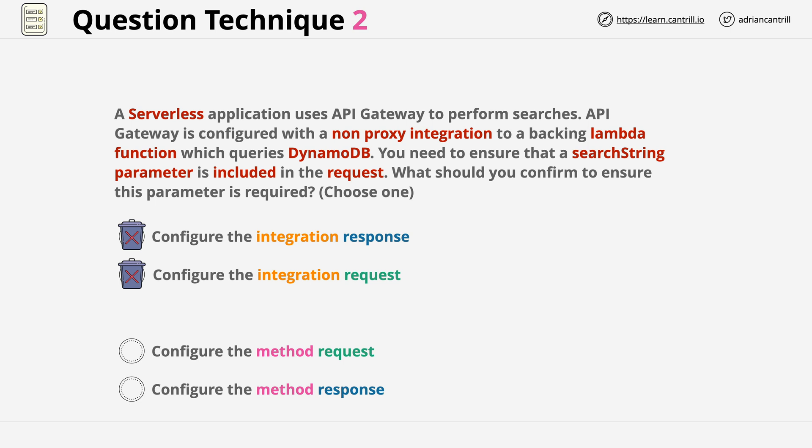Now if you remember the API Gateway lessons, the method request is part one of the interaction. It controls what the client needs to provide to an API. The method response controls how the API responds back to the client. Based on this, we can actually eliminate the bottom answer because it's the initial communication that we're interested in, not the final part. We want to insist on the inclusion of a parameter within the request. And so the correct answer is to configure the method request. So this is the first part of the communication between the client and the API Gateway. It's here in this component where we can configure what's required within that initial communication. And so this is the correct answer. And that's it for this question.